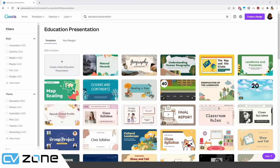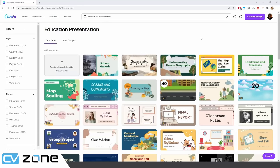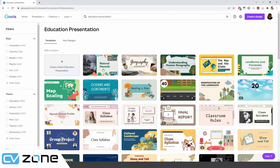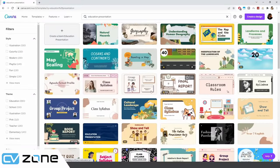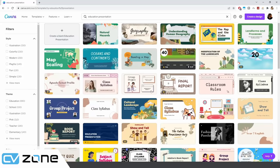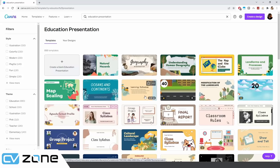First, we'll create the presentation using Canva at canva.com — a free tool with lots of free templates. Search for 'education presentation' and you'll find many templates. There are pro and free versions; let's pick a free one, for example 'Reading a Map', and open it up.